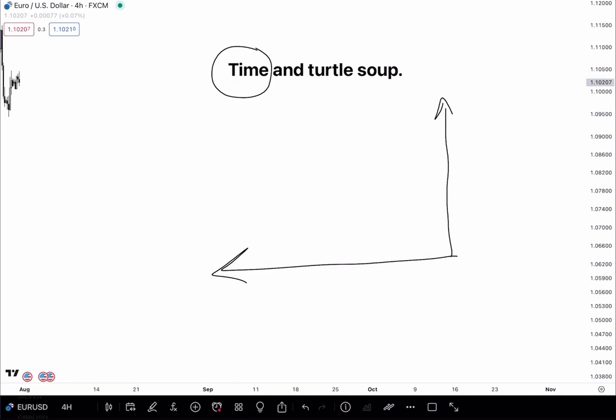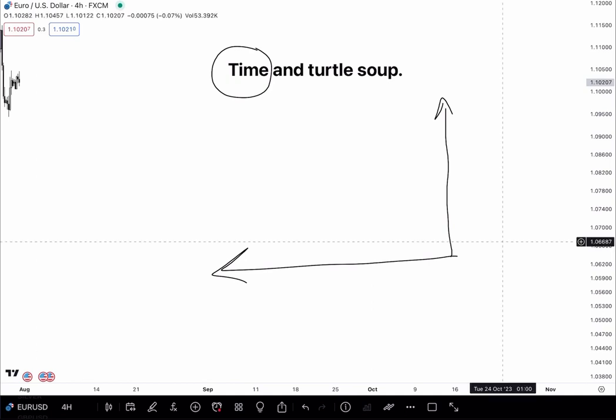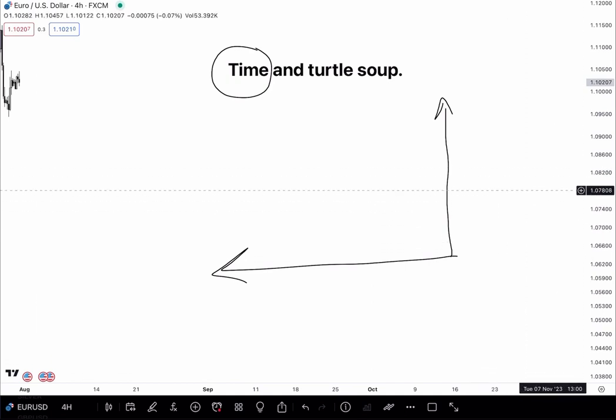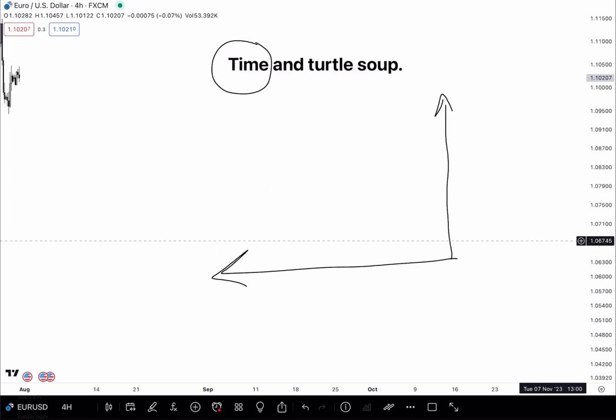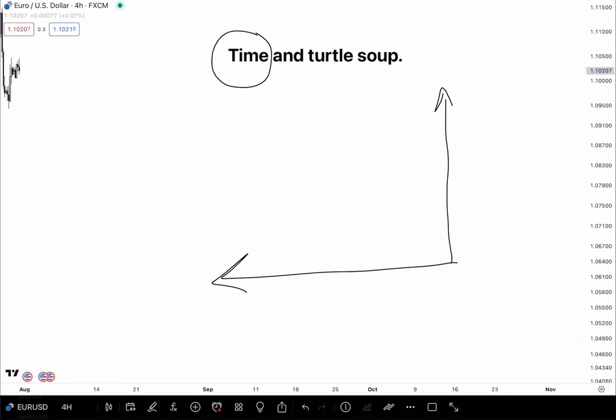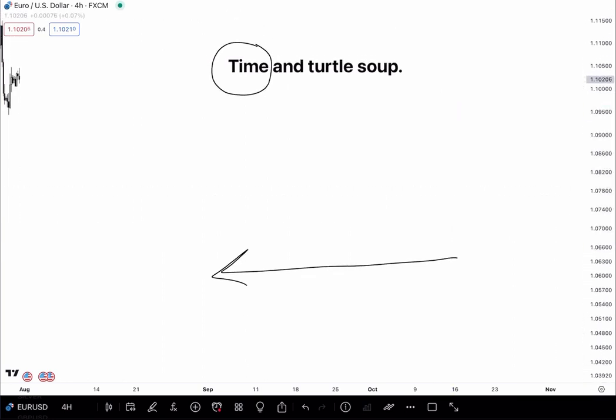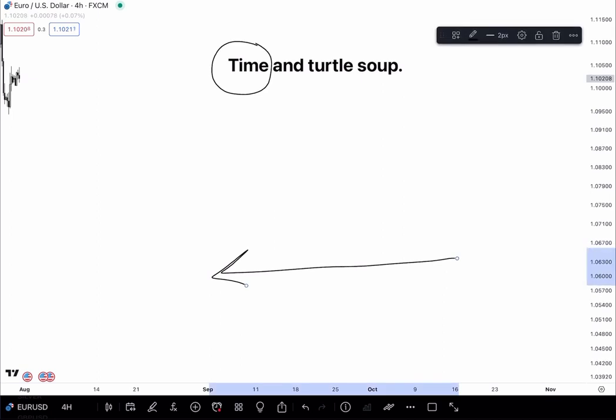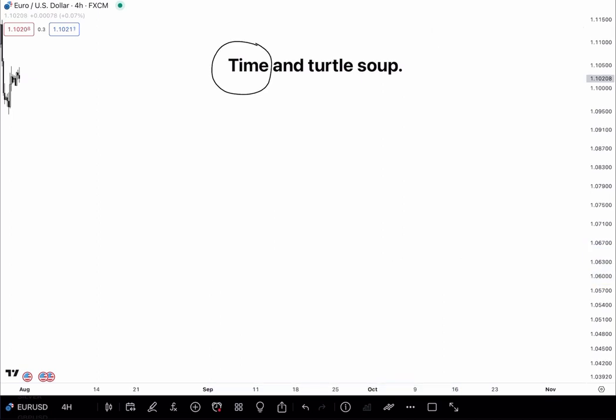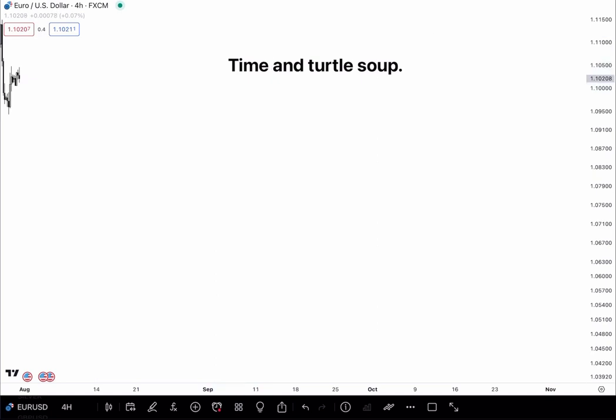In the previous one, we had discussed price. Pretty much more than enough for everyone to know about price. We did touch on time a bit, but we're going to go a bit deeper into the time aspect.